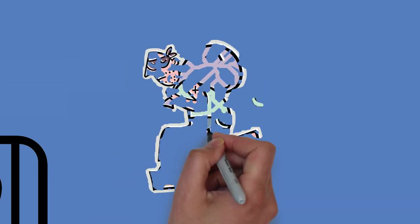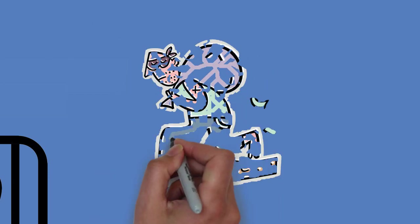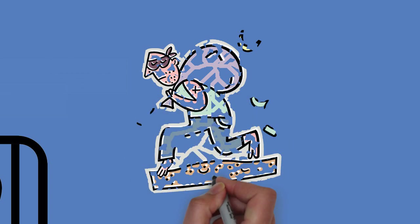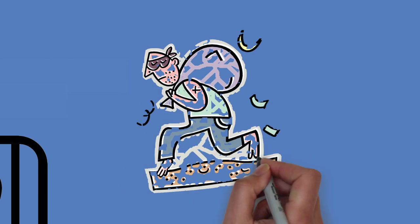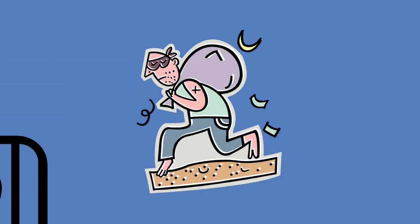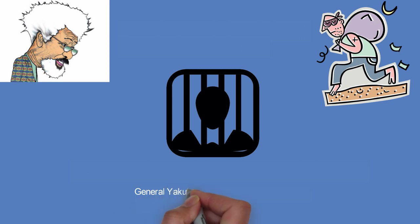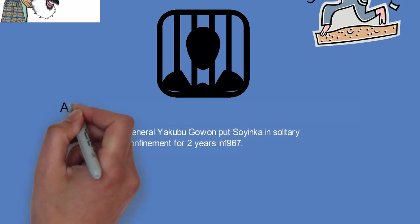During the regime of General Sani Abacha, Soyinka escaped from Nigeria on a motorcycle via the Nadeko route. Abacha later proclaimed a death sentence against him in absentia.